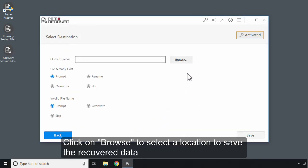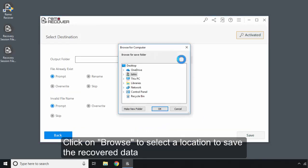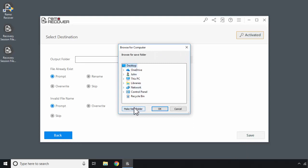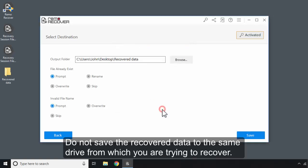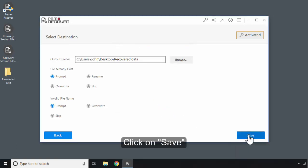Click on Browse to select a location to save the recovered data. Do not save the recovered data to the same drive from which you are trying to recover. Click on Save.